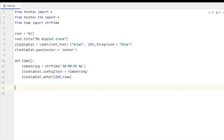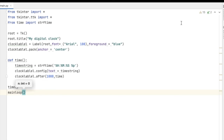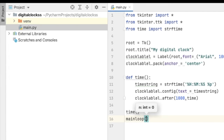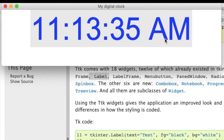Now we just need to call our time function and mainloop(). That's it — now we are going to run this program. You can see it is in the middle and the time is updating every second, calling the time function again and again.